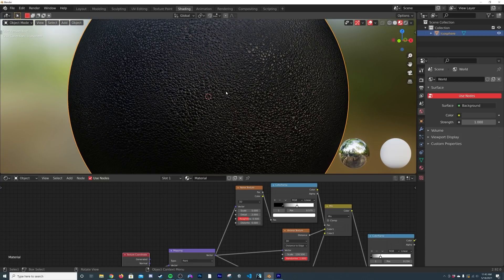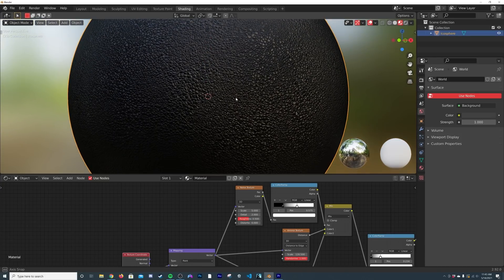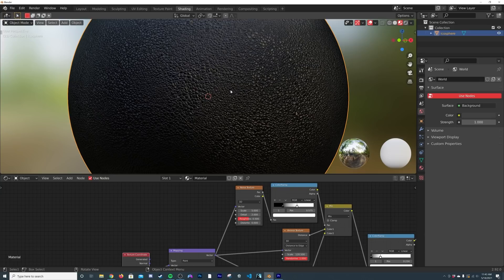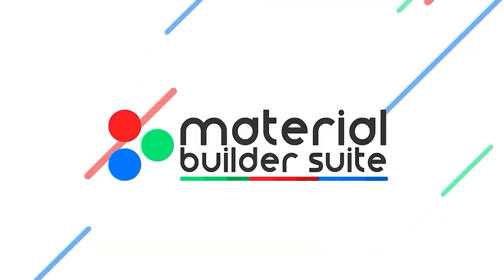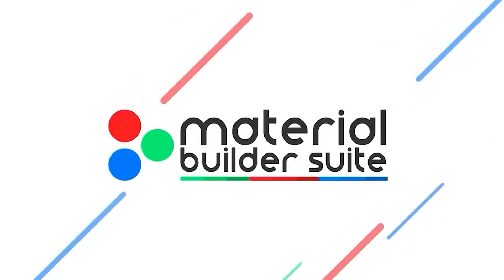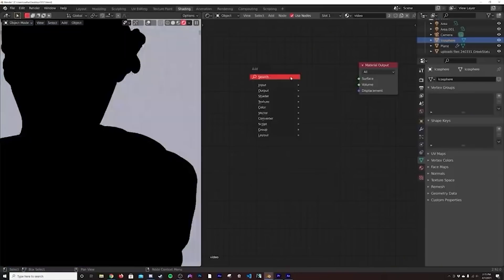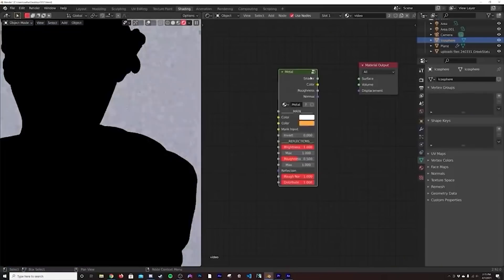I thought this would be a really cool thing to show you guys, super versatile trick. Before I get into that, today's video is brought to you by the Material Builder Suite. The Material Builder takes all the time